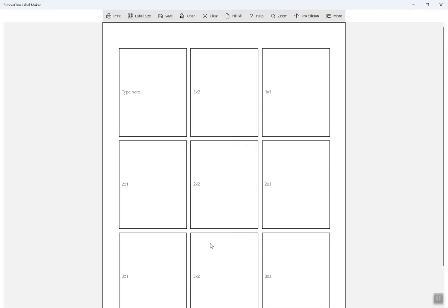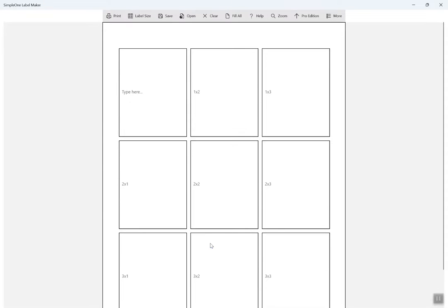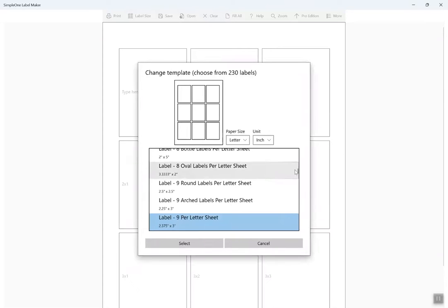Choose the label size you wish to use and click on Select to see your label sheet updated to the new label size.